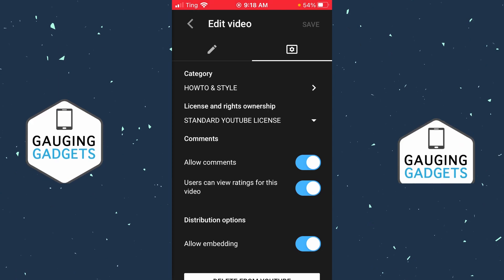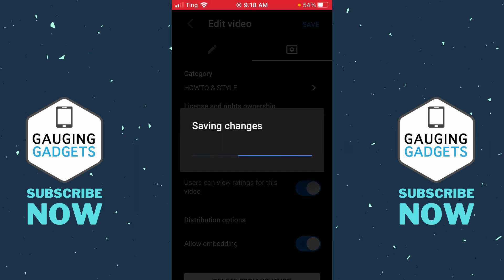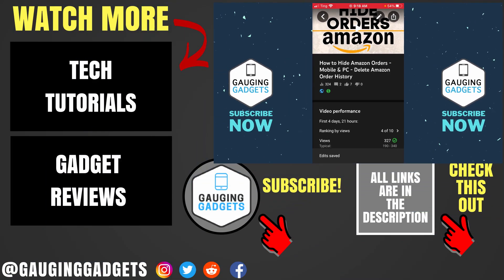Now all we need to do is find the comments section, and then right under that you should see Allow Comments. Go ahead and turn that off, and then select Save in the top right, and then you will have disabled comments on that video.